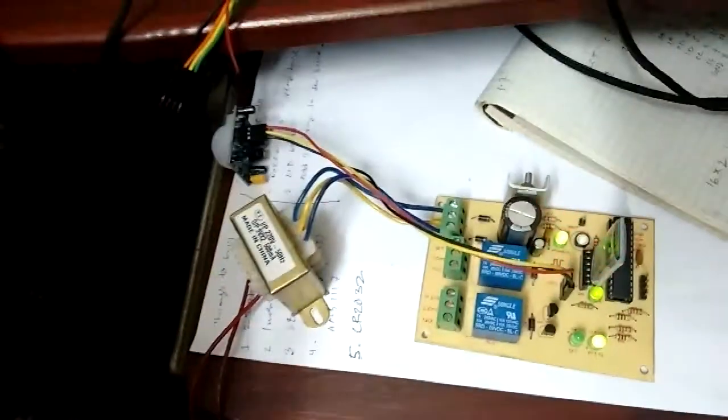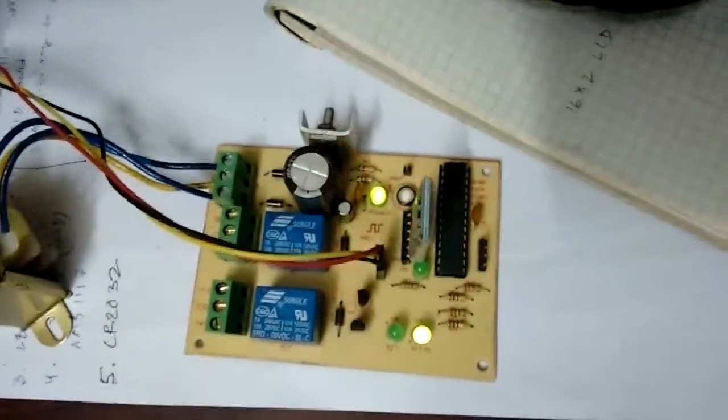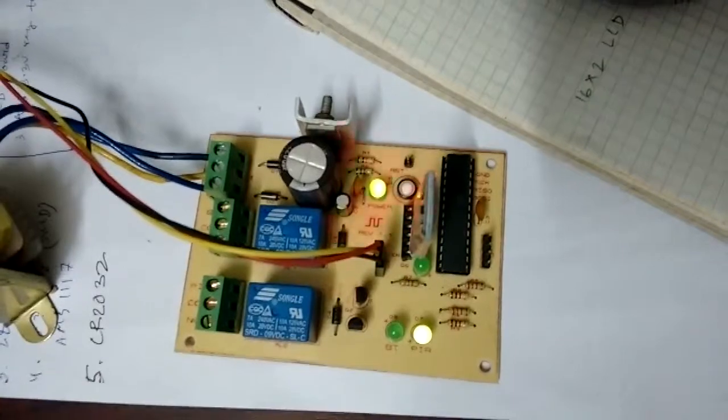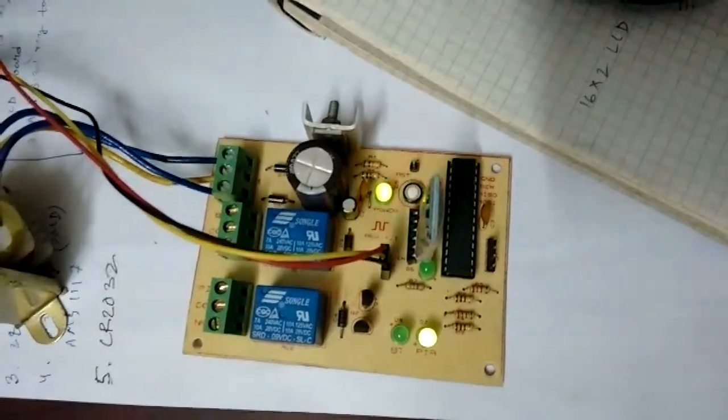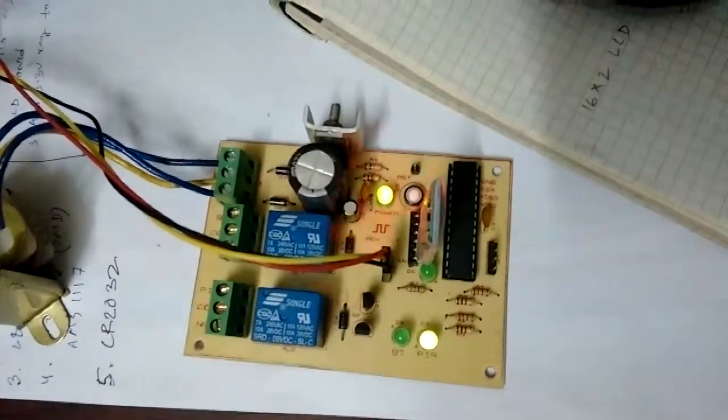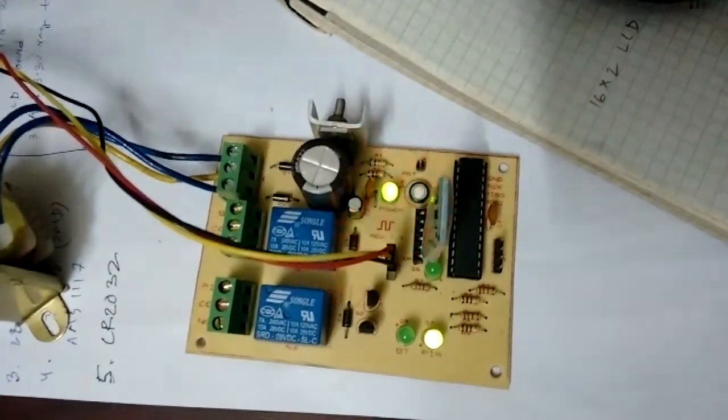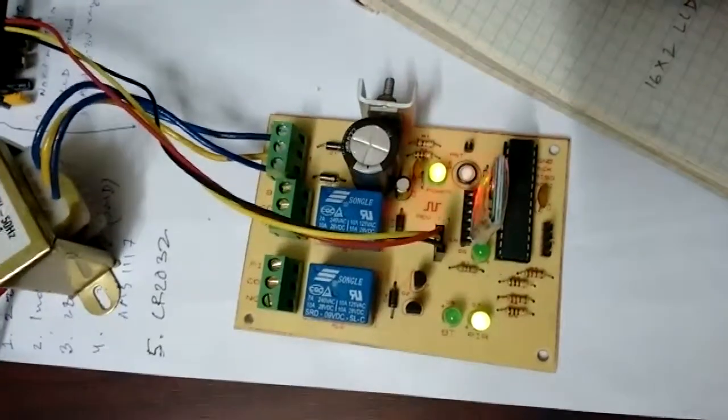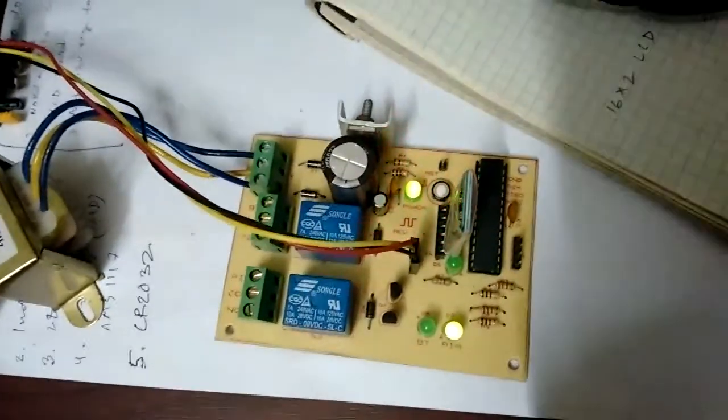So if motion is detected, the relay turns on and the microcontroller here turns on for two minutes. And if there's no movement detected within that two minutes, the relay is turned off.